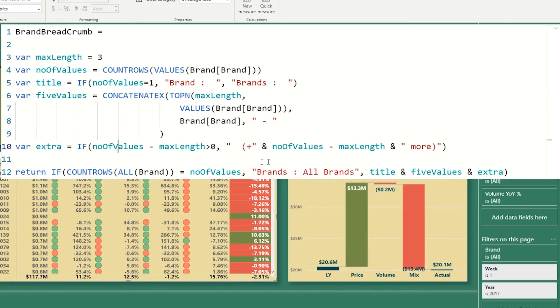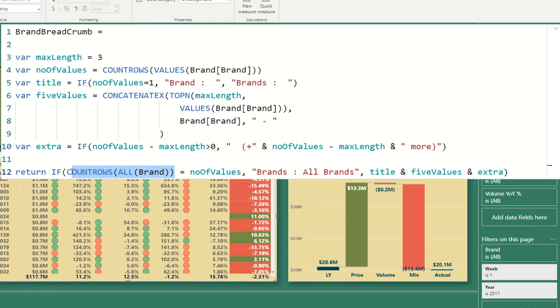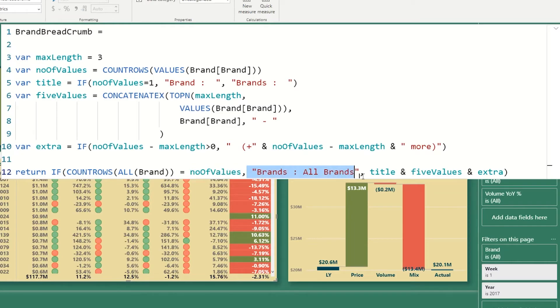And then the last piece, what I do is I want to check whether I've selected all of them or none of them. And the way this works is I'm going to do count rows on all values in brand and compare them with how many are selected. So if I have 10 brands, and I have 10 selected, then it'll just say all brands. If I have selected less or fewer brands than I have total, then it's going to spell out the title the way you saw it work.